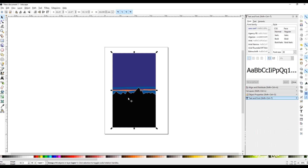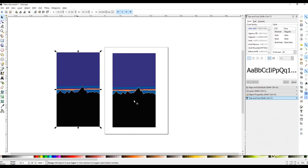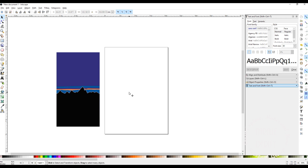Underneath the traced image will be my original image, and I'm going to delete that because I don't need it anymore. So I need to move the traced one out of the way so I can go and delete the other one. I'll move it over to the left, and then I can click on the remaining image — you can see at the bottom it says it's an image, so I know that's the original. With that selected I'll click the delete button, and I'm left with just my traced image.